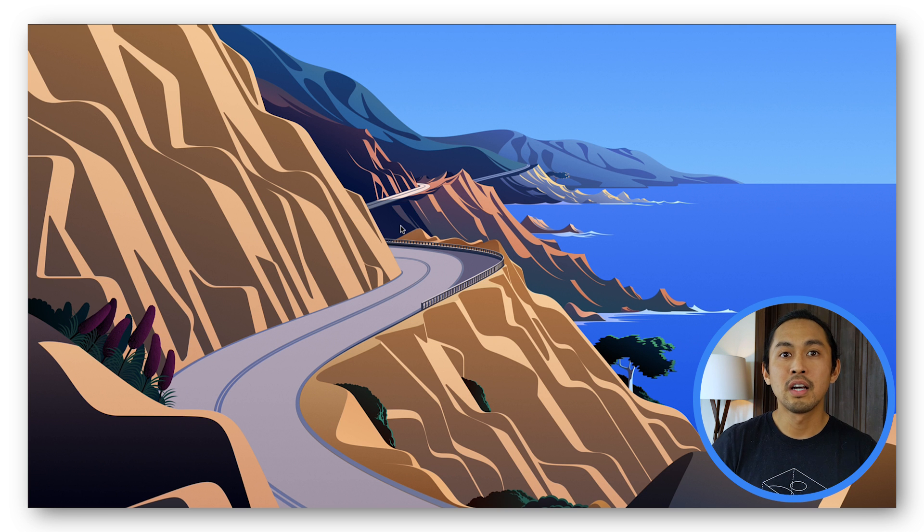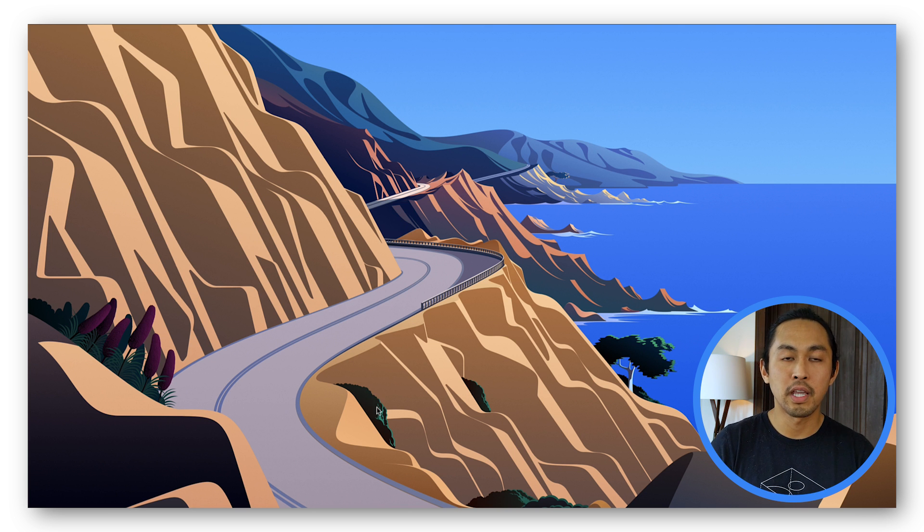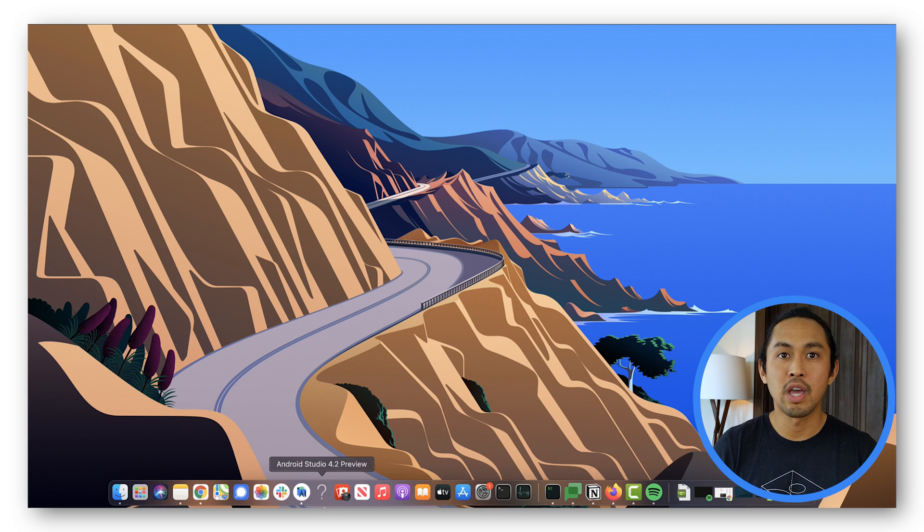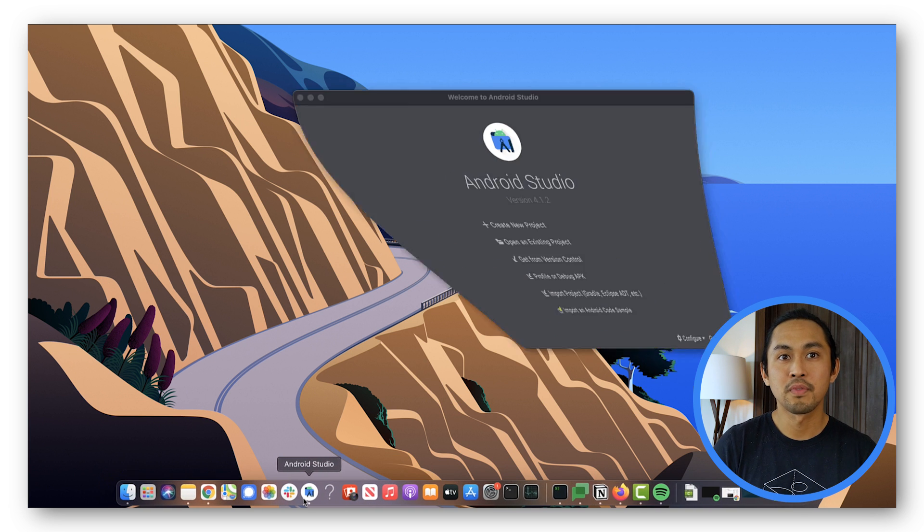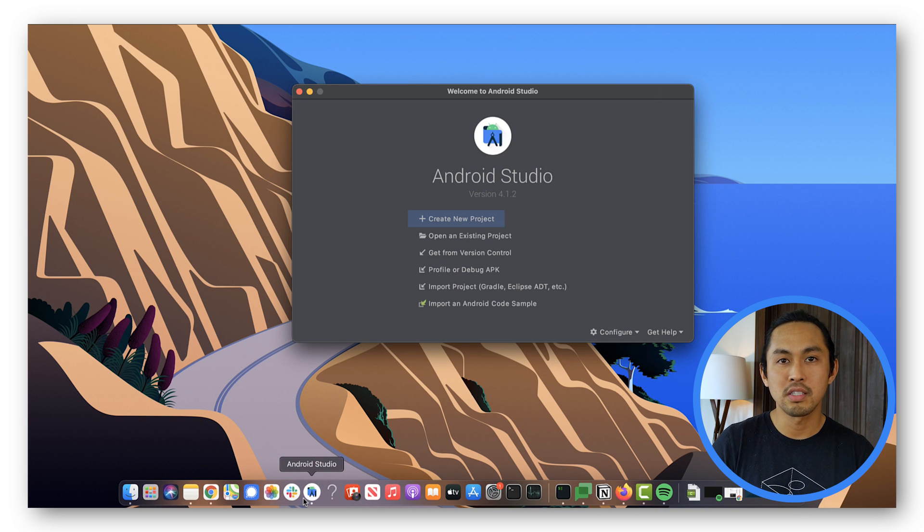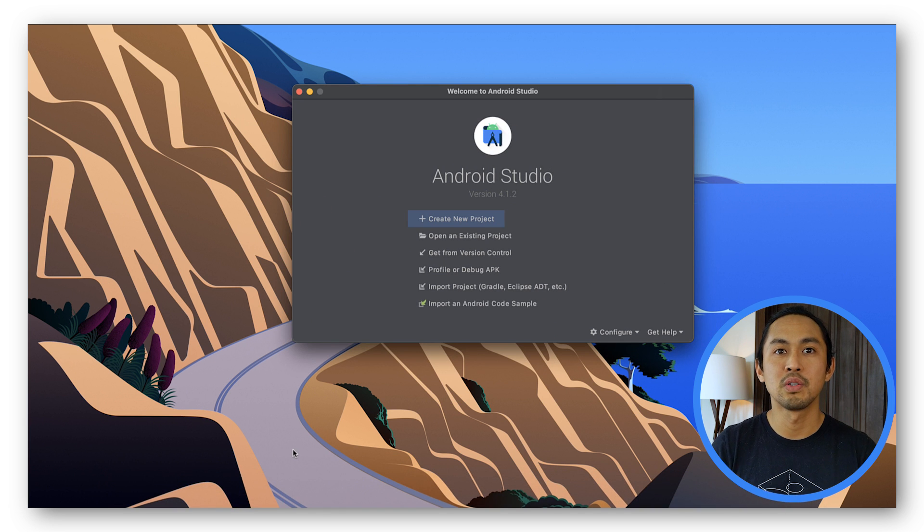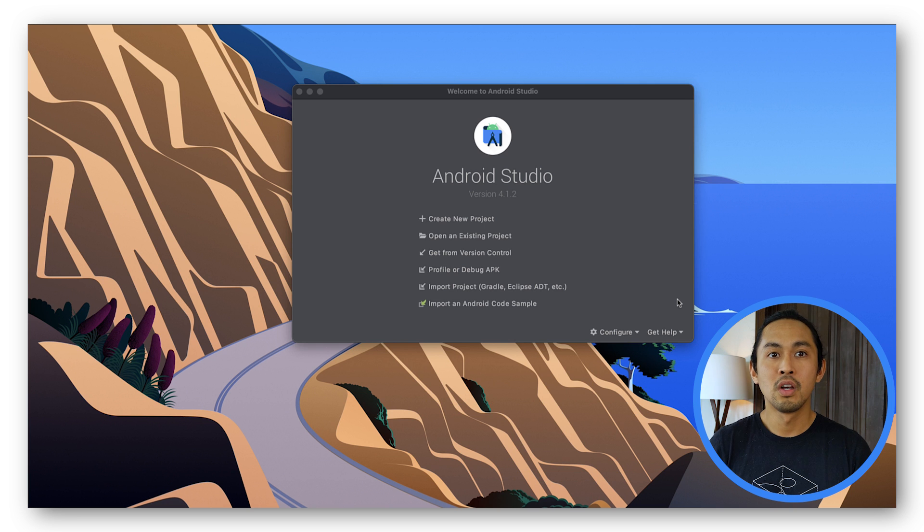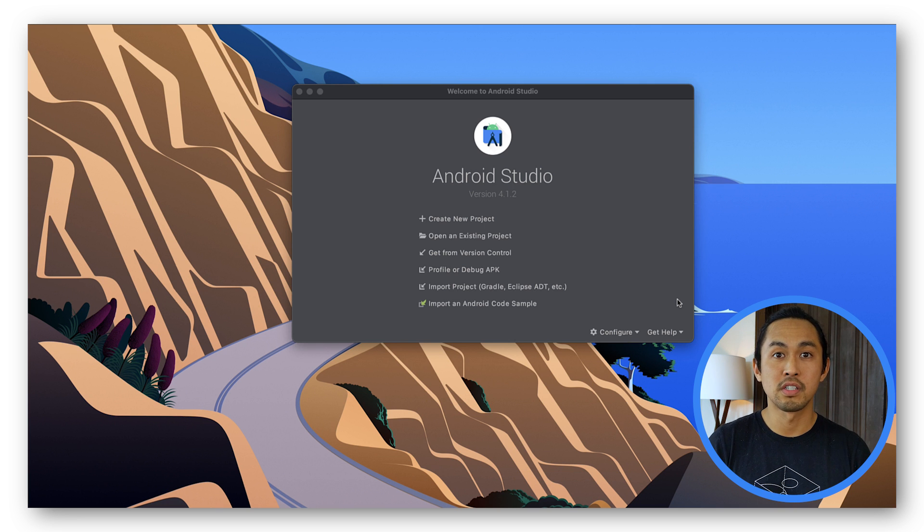Now let's set up your development environment. Go ahead and open Android Studio if you have it already. If not, pause this video and download and install it first.